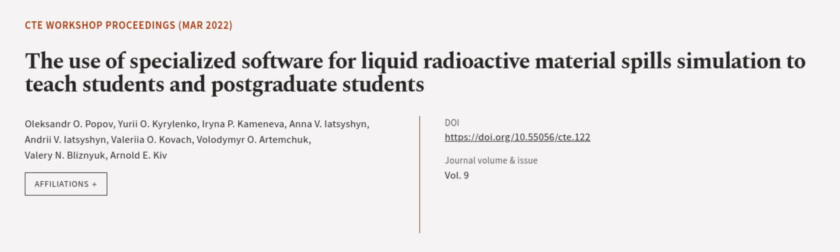This article was authored by Oleksandr O. Popov, Uriai O. Kirilenko, Irina P. Kameneva, and others.